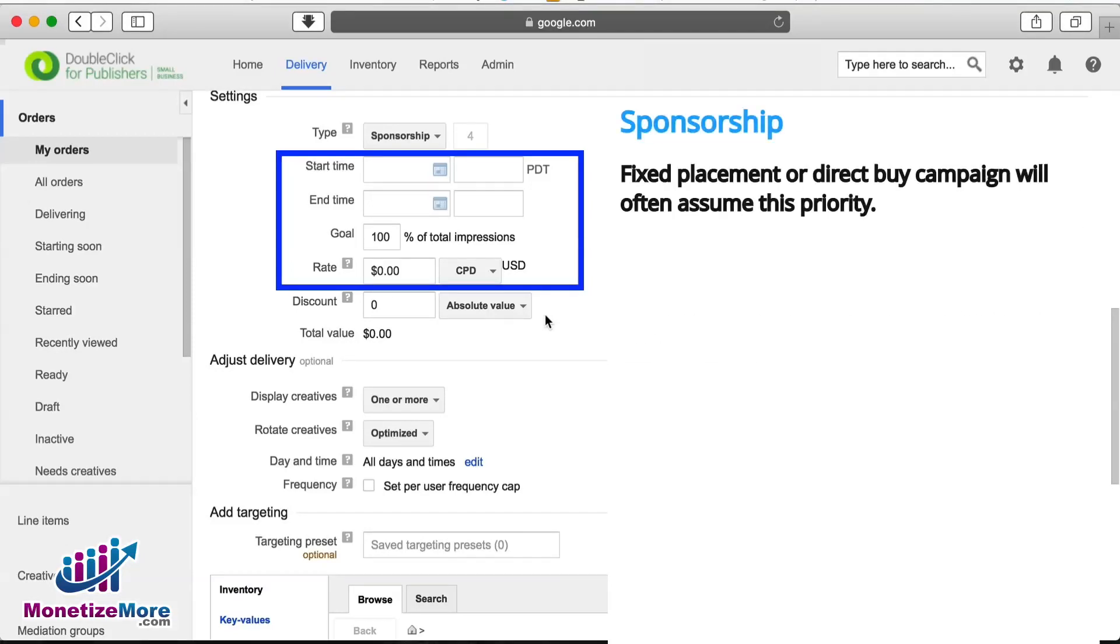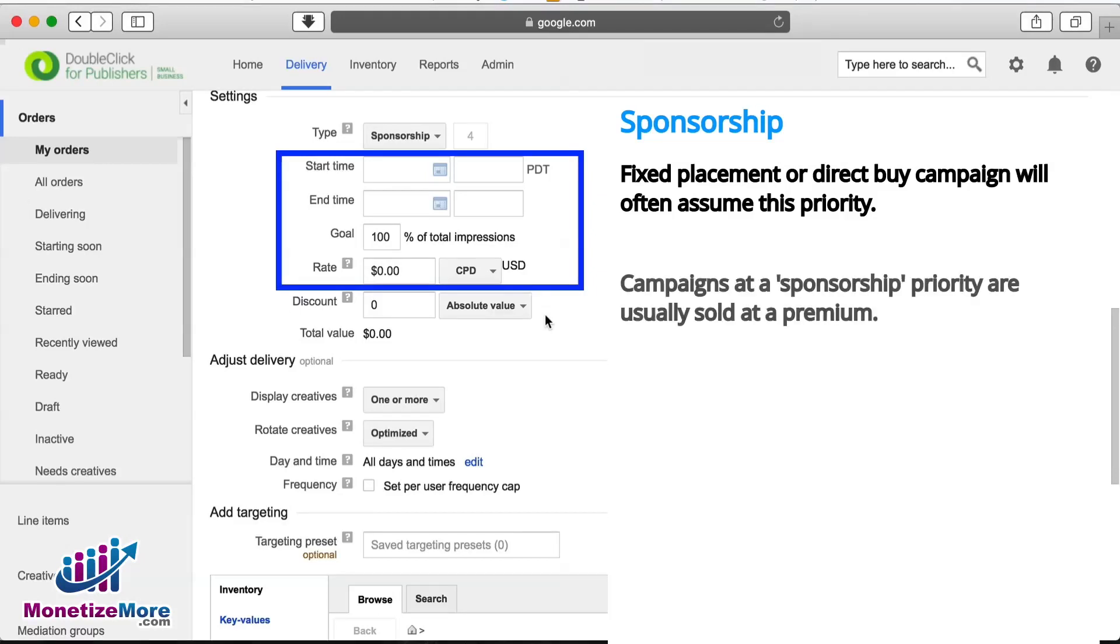A fixed placement or direct buy campaign will often assume this priority as publishers will guarantee a certain percentage of impressions to the advertiser. Because these impressions are guaranteed and may override competing ads, campaigns at a sponsorship priority are usually sold at a premium.